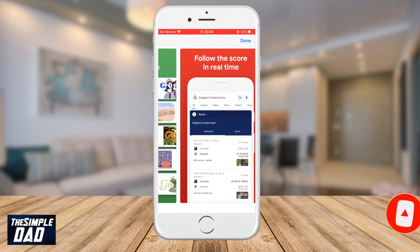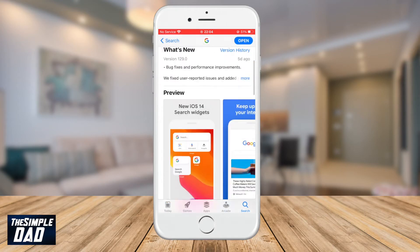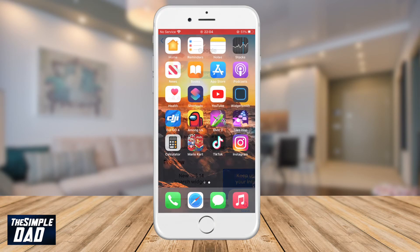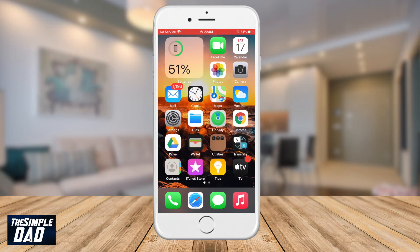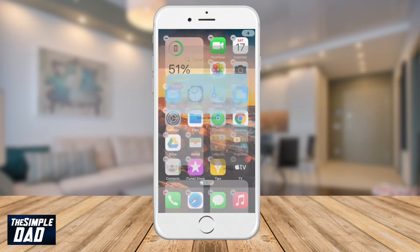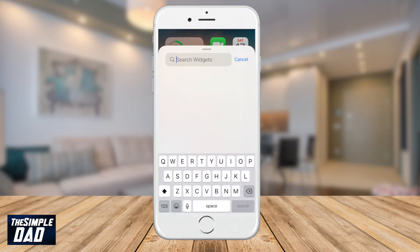So let's go to the App Store and download the Google app. Now press the home button and then long press on an empty space around your home screen. Once you see all the apps jiggling, press on the plus sign at the top right of the screen to access your widget menu.